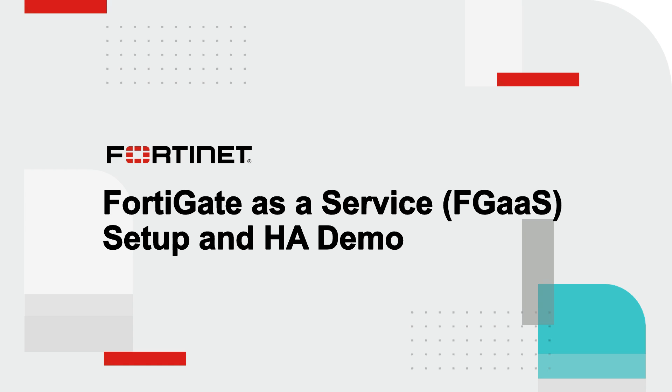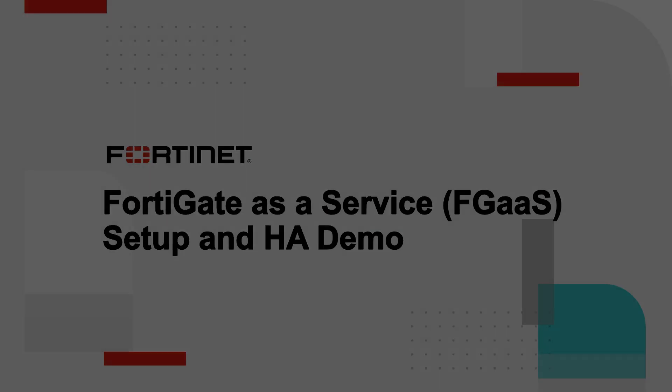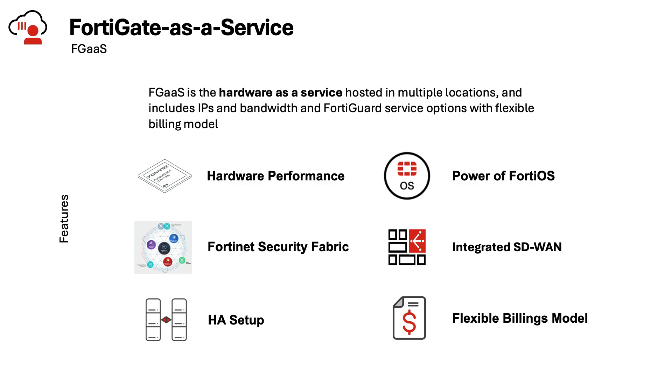In this demo, we'll showcase Fortinet's approach to delivering the next-generation firewall through a Hardware-as-a-Service model.